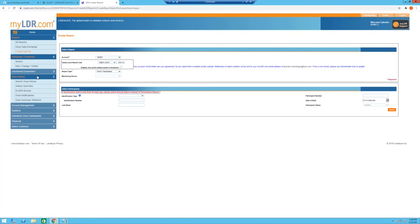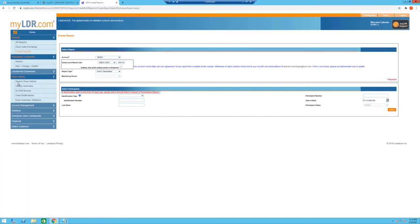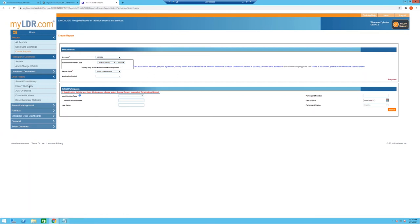Before jumping into participant dosimeter management, it's important to understand the Dose History section, where you get a lot of information about accumulated dose. You can find information about the actual dose on an individual dosimeter, the serial number, and other historical data. There are various pages here, which can sometimes cause confusion due to similarities between them — something being resolved in the new site.